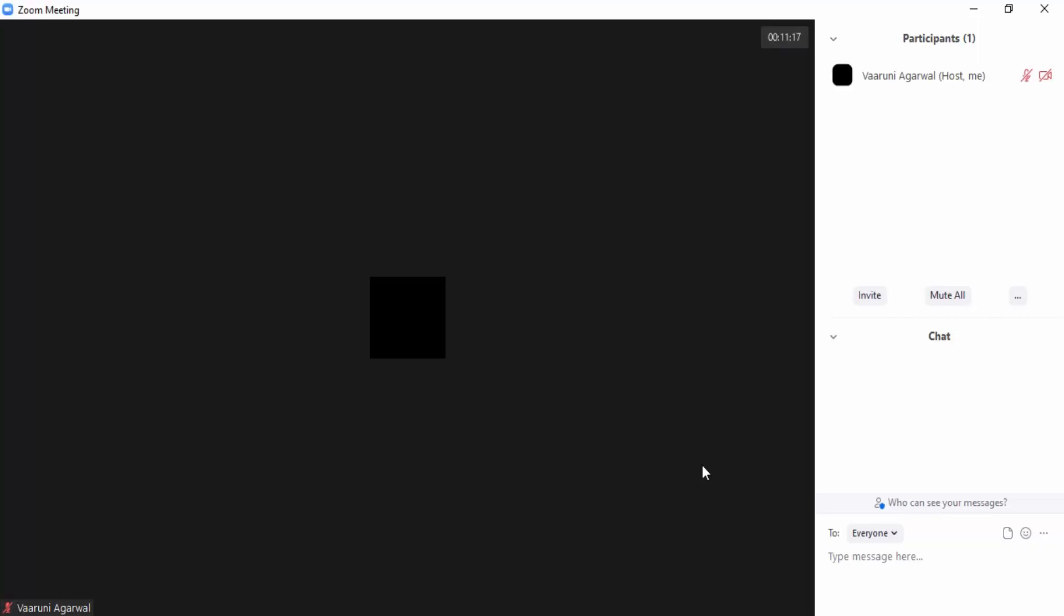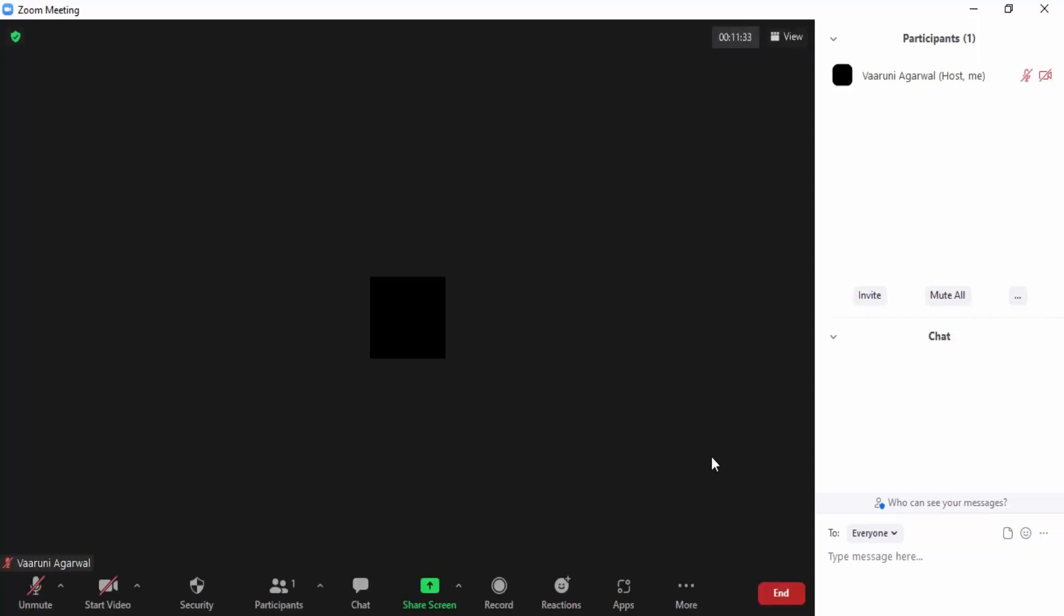Using this whiteboard you can help the participants and teach them in a much more interactive way using a virtual whiteboard. Let's see how we can create a whiteboard or share a whiteboard in Zoom.